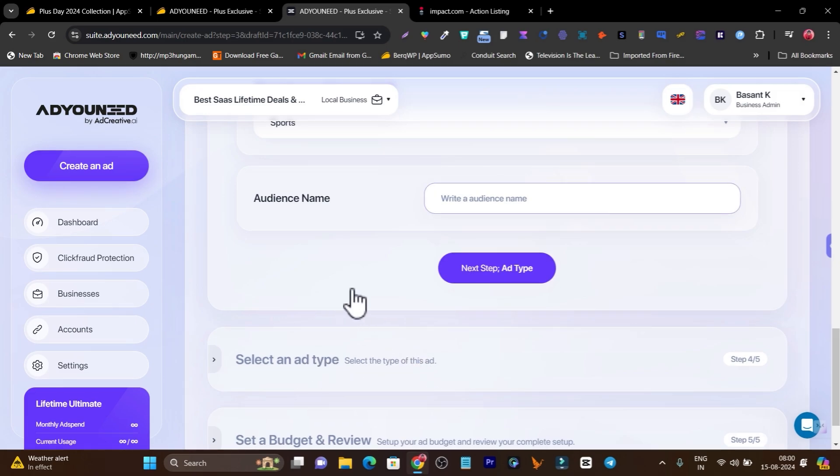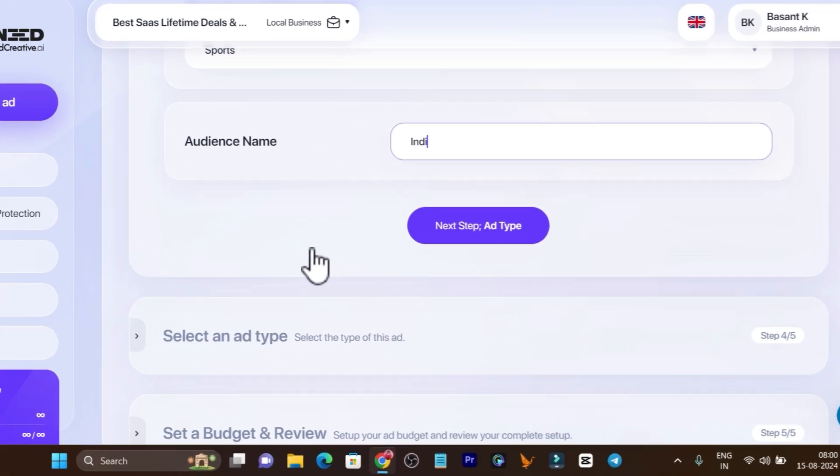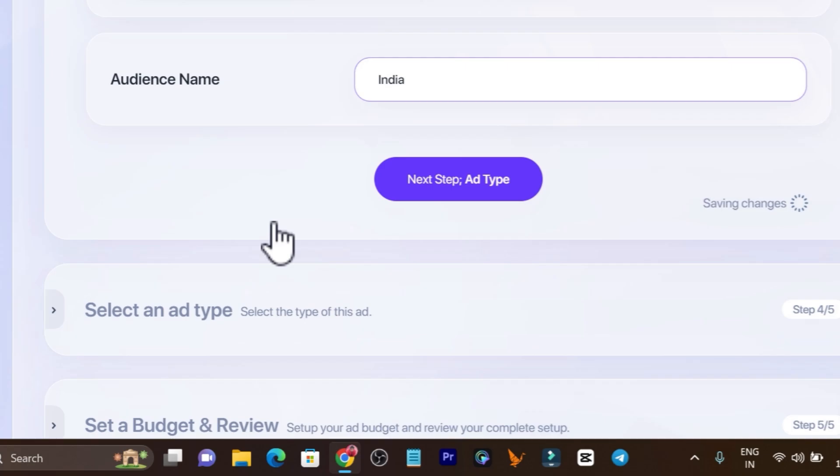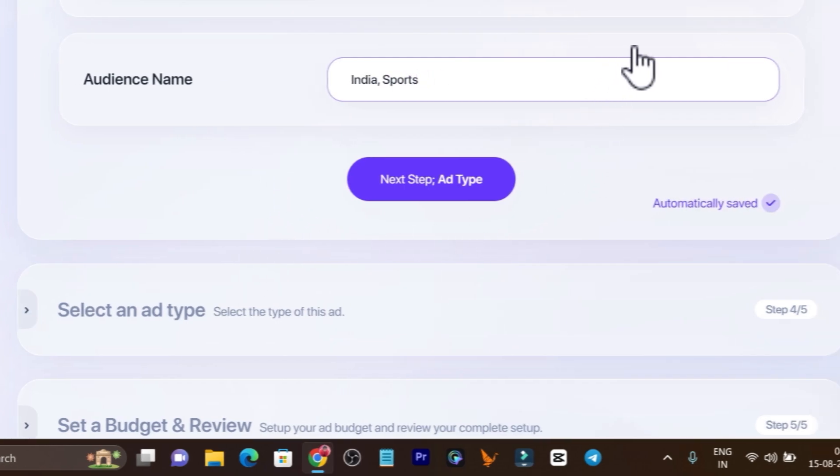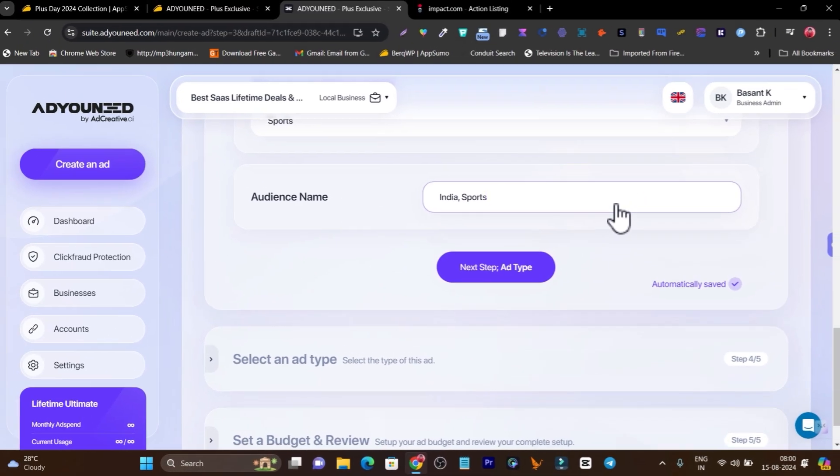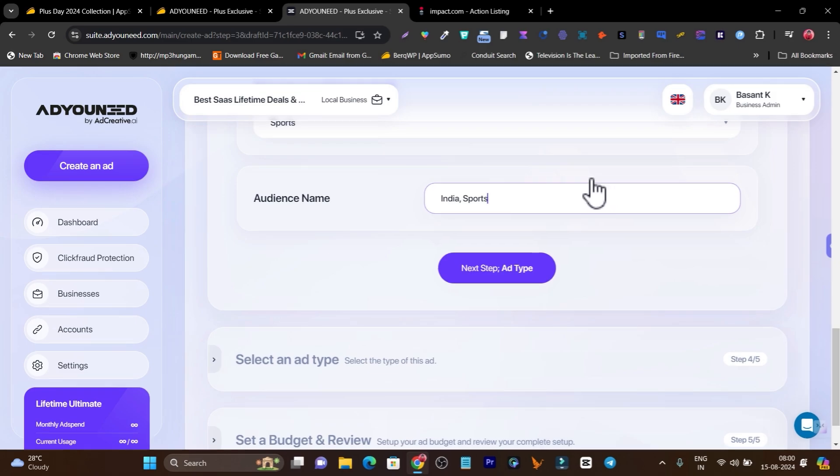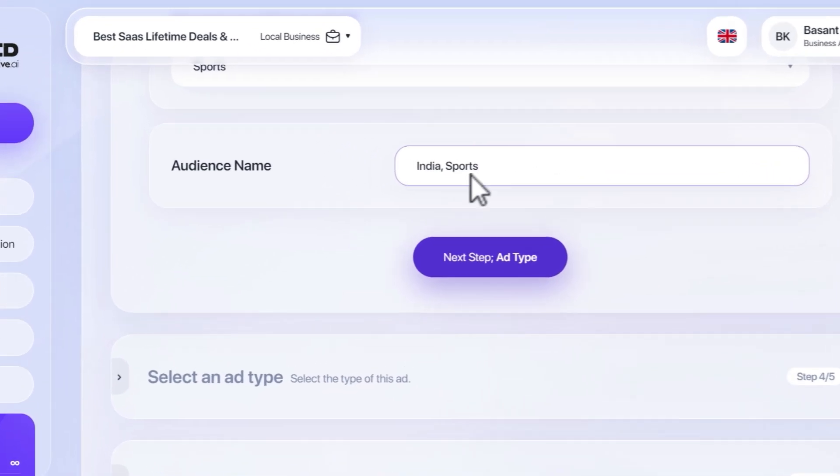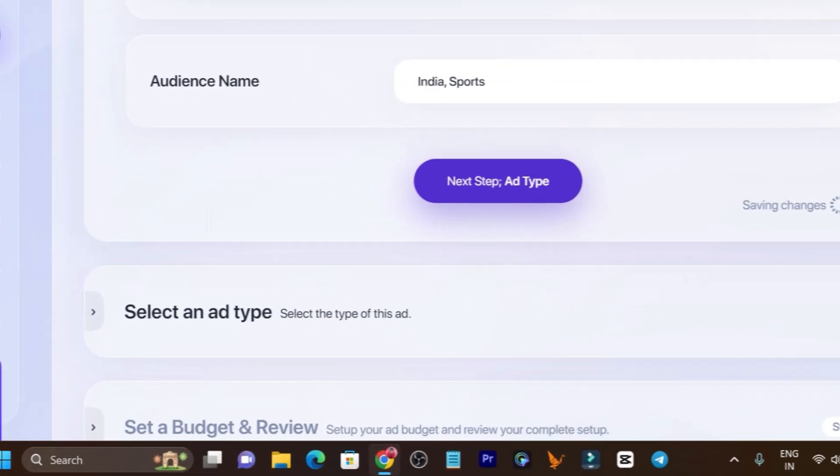Now it's asking me the audience name. I'm going to name it by the target country and interest, so I can easily identify it by checking out this name. Now let's go to the ad type.